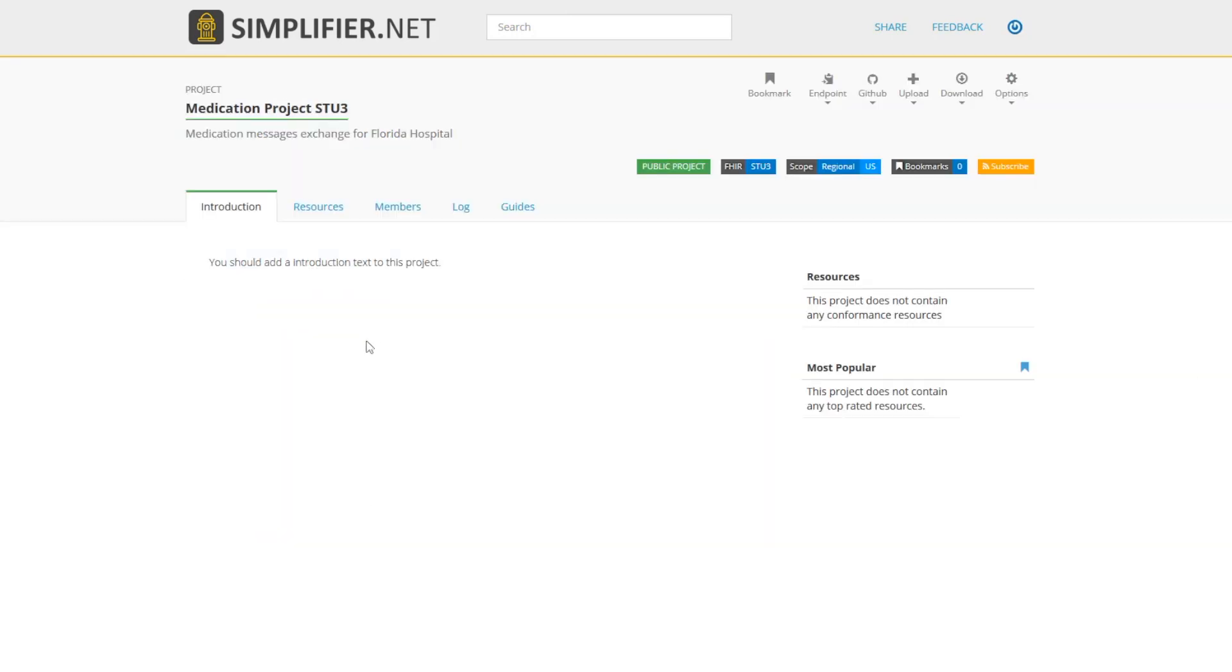You have just created your project. On this page, you can further specify an introduction. This lets users know what you'll be using this project for. Use this to communicate to the outside world about how you would like your project to be used and what your intended use is.